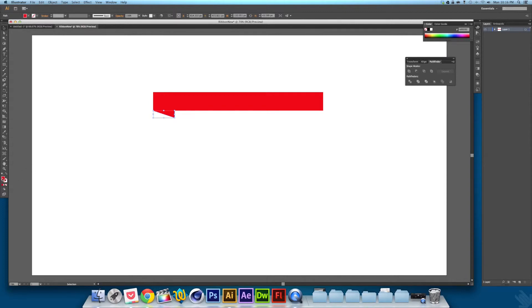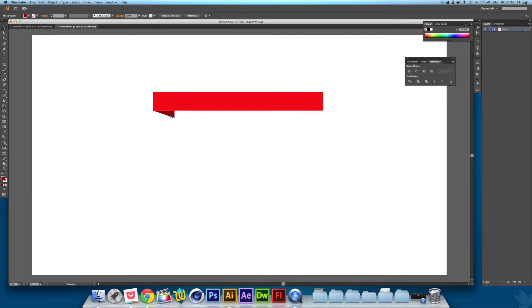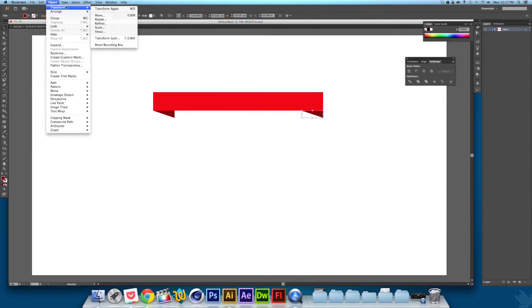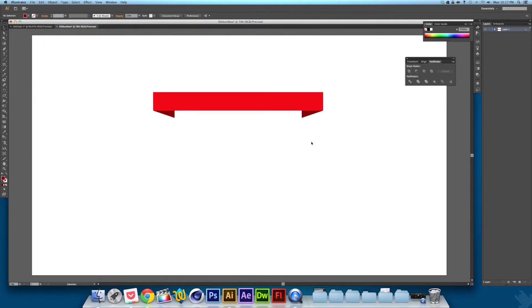You want to color it dark. This is going to be the darkest part. Then you want to drag that over, go to Object, Transform, Reflect, Vertical. And there you go.